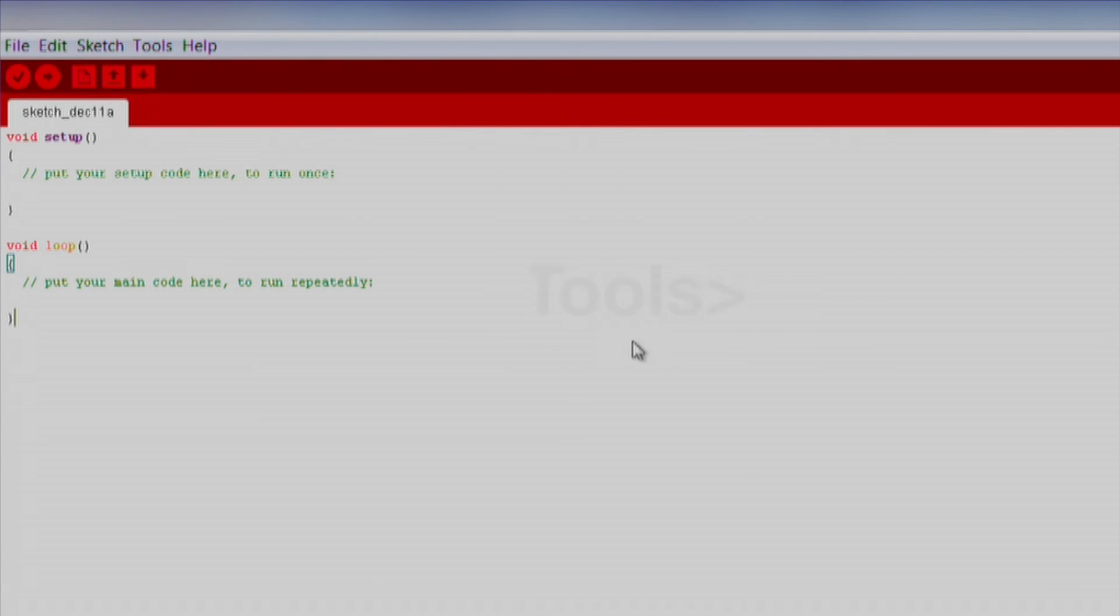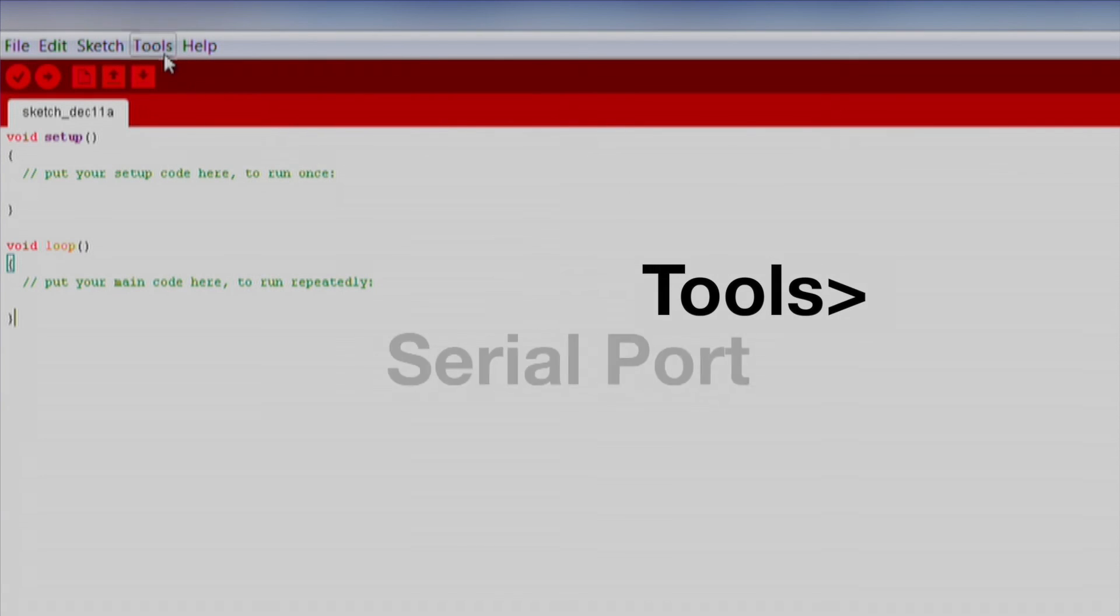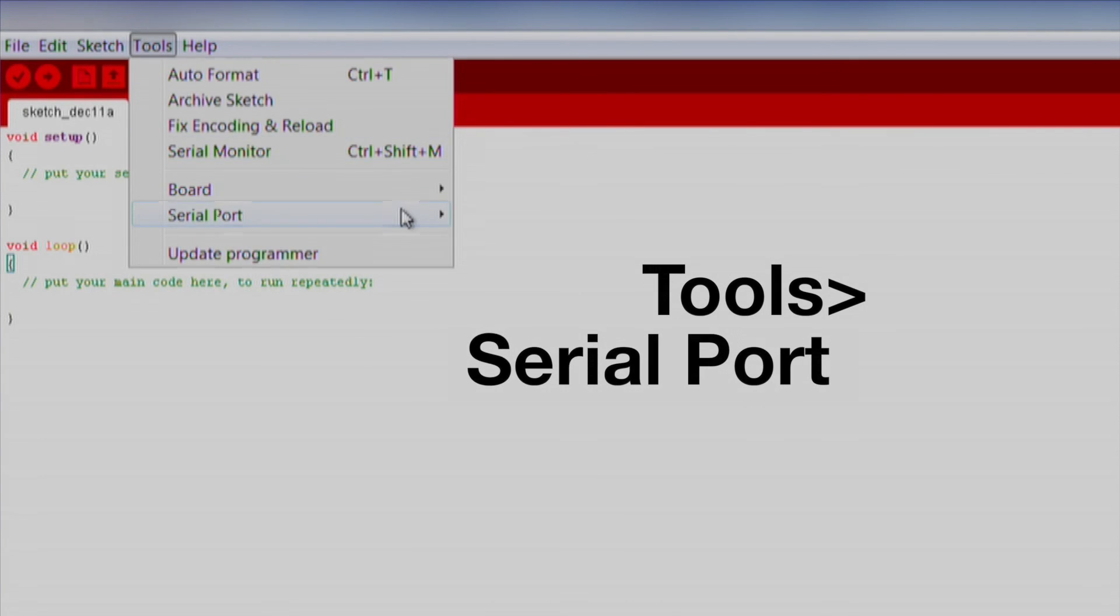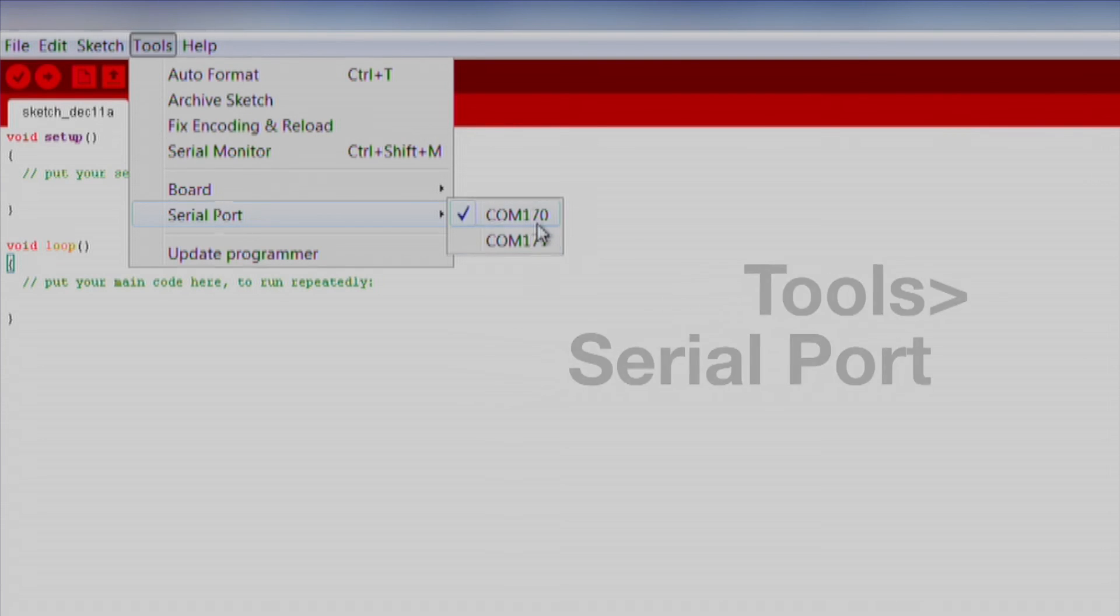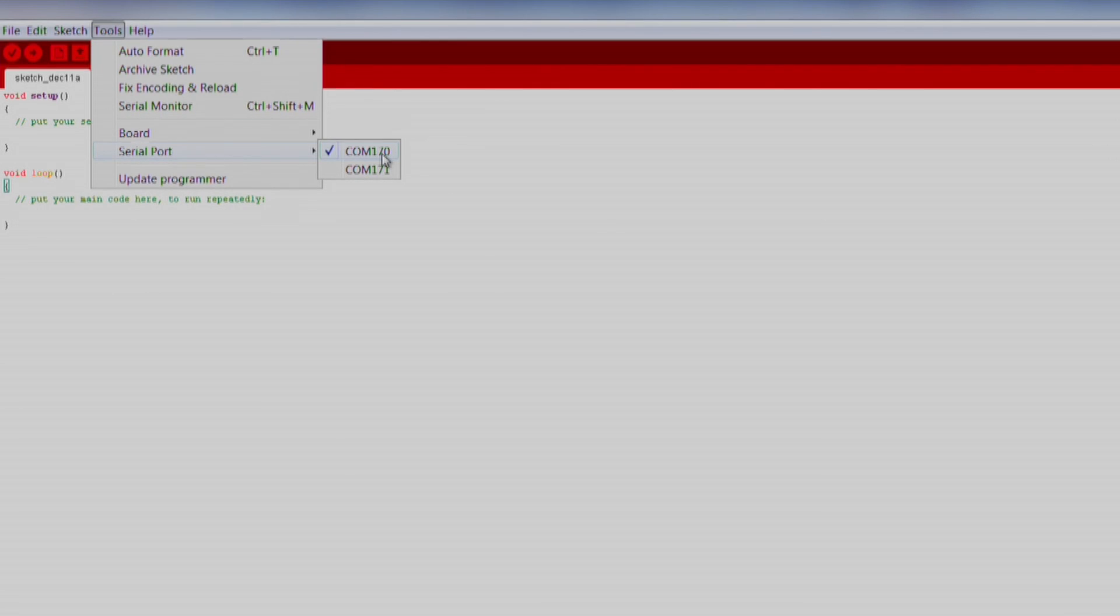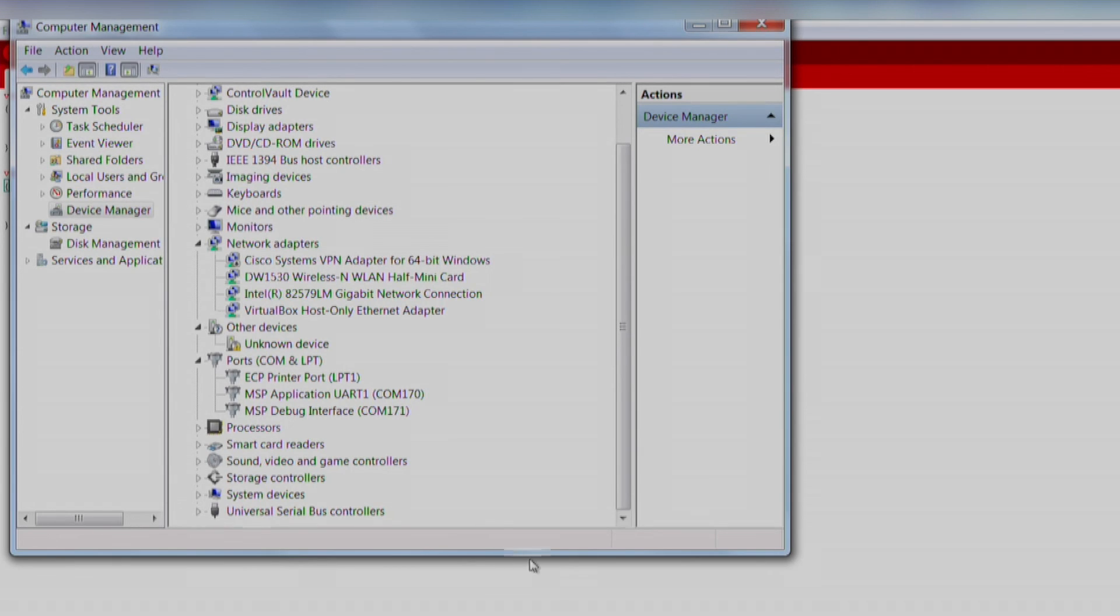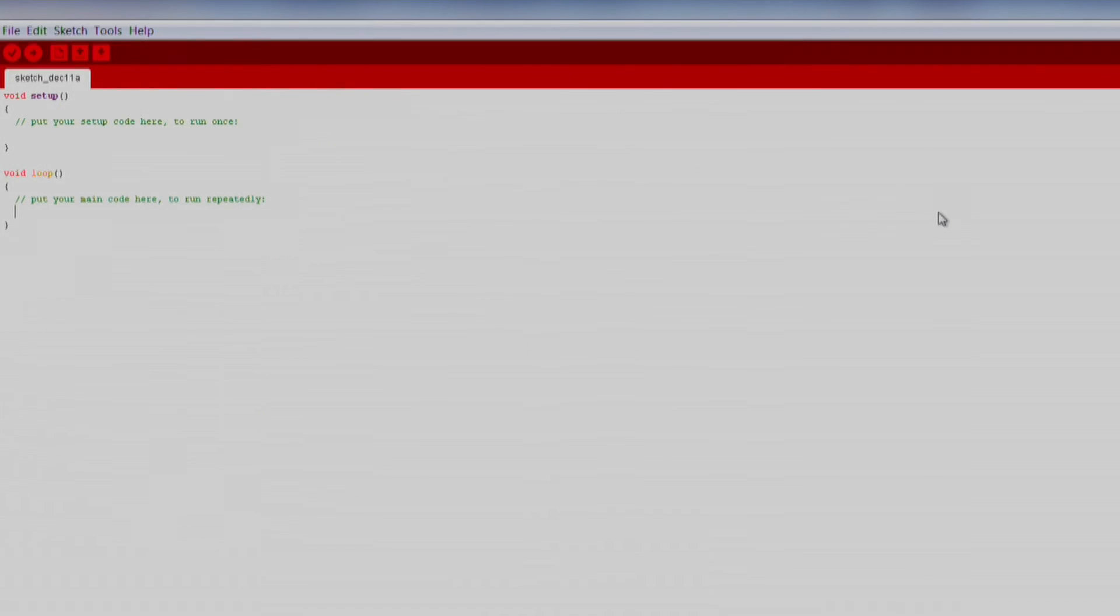Next, go to Tools, Serial Port. Here you will notice there are two serial port options related to your launchpad. One is the MSP application UART and the other is the MSP debug interface. Select the com port for the UART interface so that we can read data from the launchpad later on.